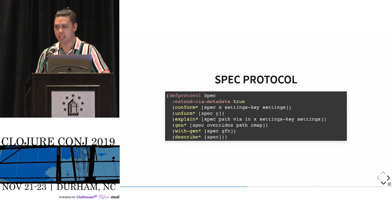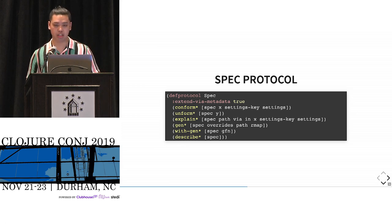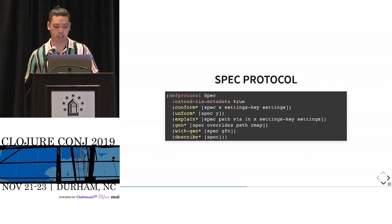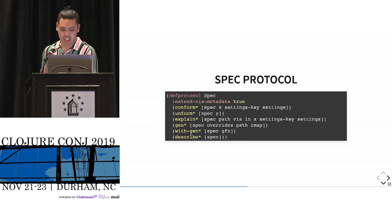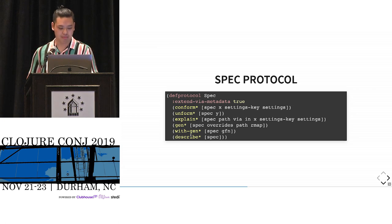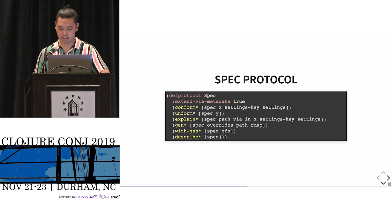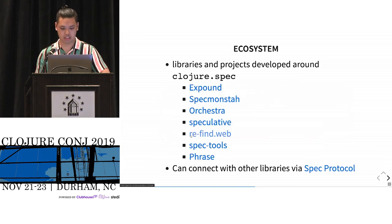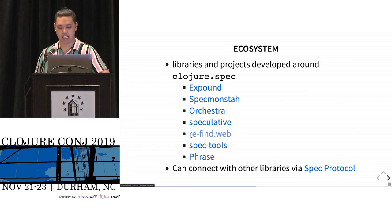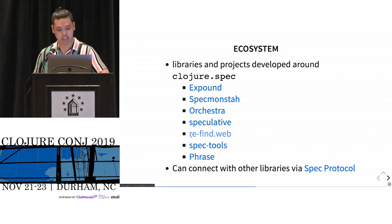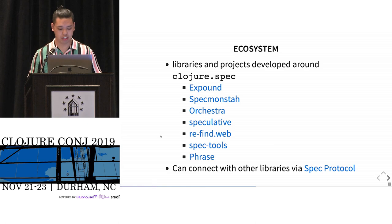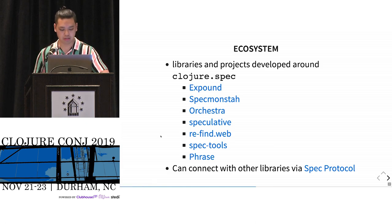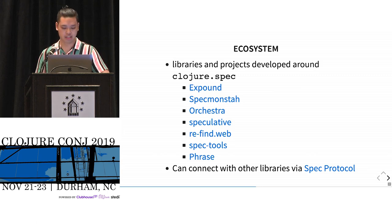And it accomplished this by being a spec itself. It implements something called the spec protocol, which if you implement these one, two, three, four, five, six functions, you could call yourself a spec and work with all the tooling that spec offers. And an ecosystem has blossomed despite spec being alpha. We have tons of libraries, Expound, SpecMonster, Orchestra, Speculative, spec.web, spec tools, phrase. And they all work together because of a common interface or protocol.